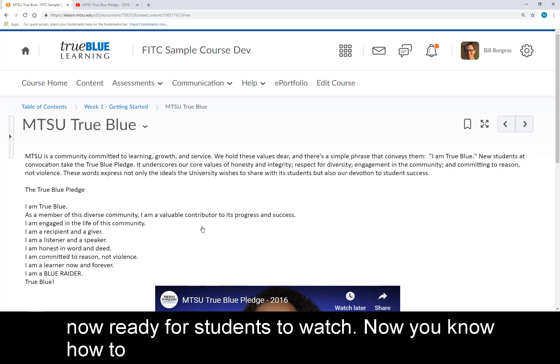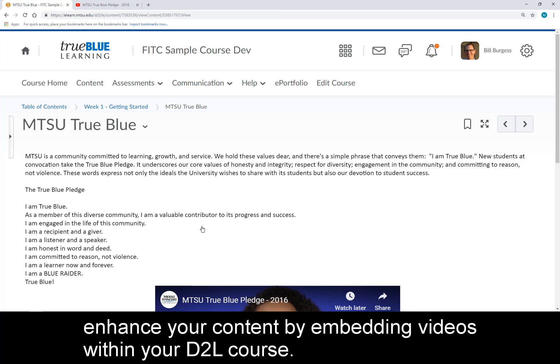Your video is now ready for students to watch. Now you know how to enhance your content by embedding videos within your D2L course.